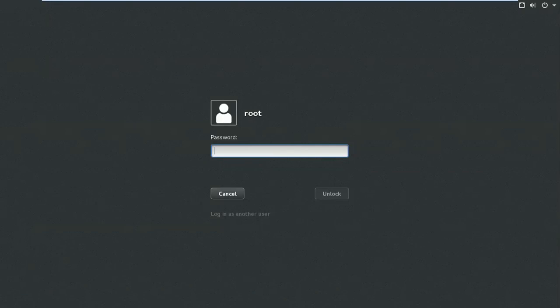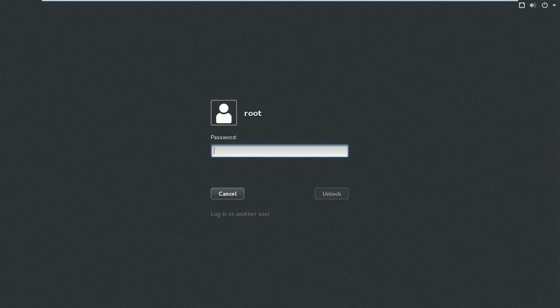Hello everyone, welcome to my channel with a new server configuration in Red Hat Enterprise Linux 7. I am Vijay Lohar and in this session we will see how to configure Apache web server in Red Hat Enterprise Linux 7. Apache is a freely available web server for most Unix-based operating systems and is the most widely used web server in the world. We will see here how to configure a basic Apache web server in Red Hat Enterprise Linux 7.3.